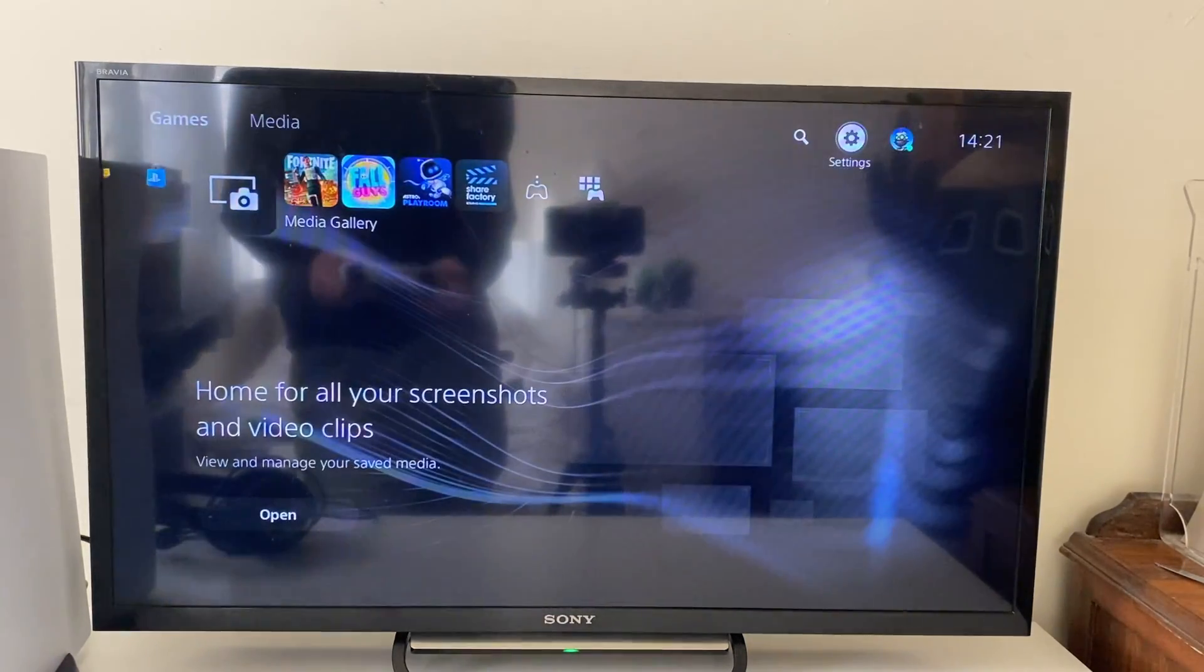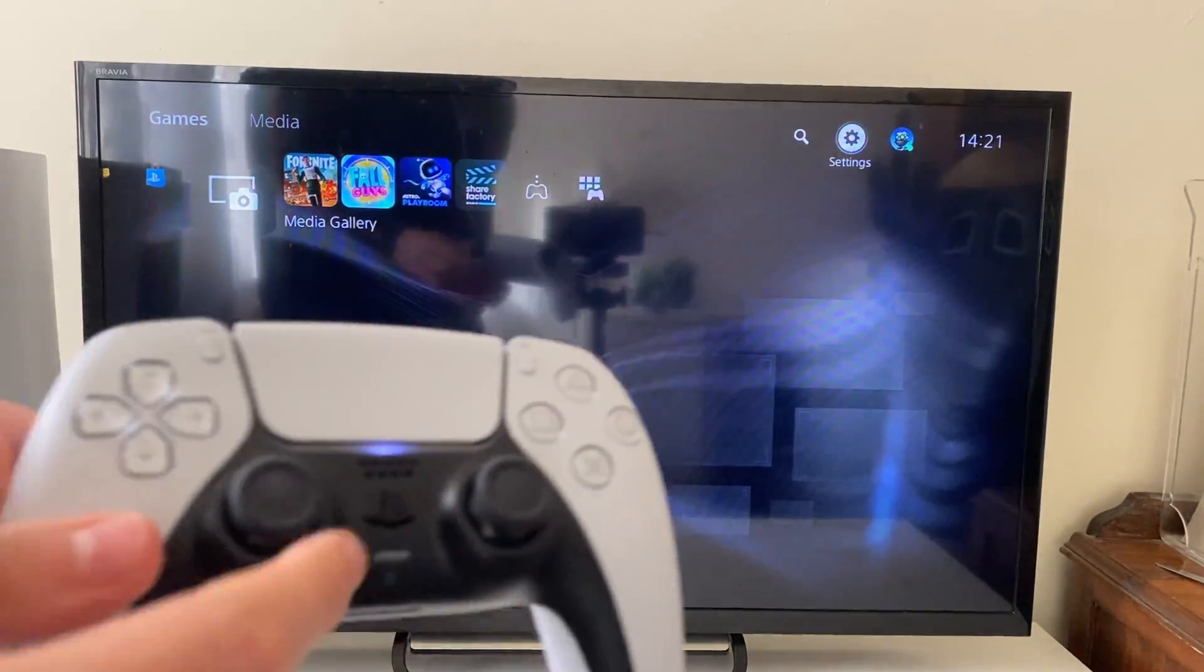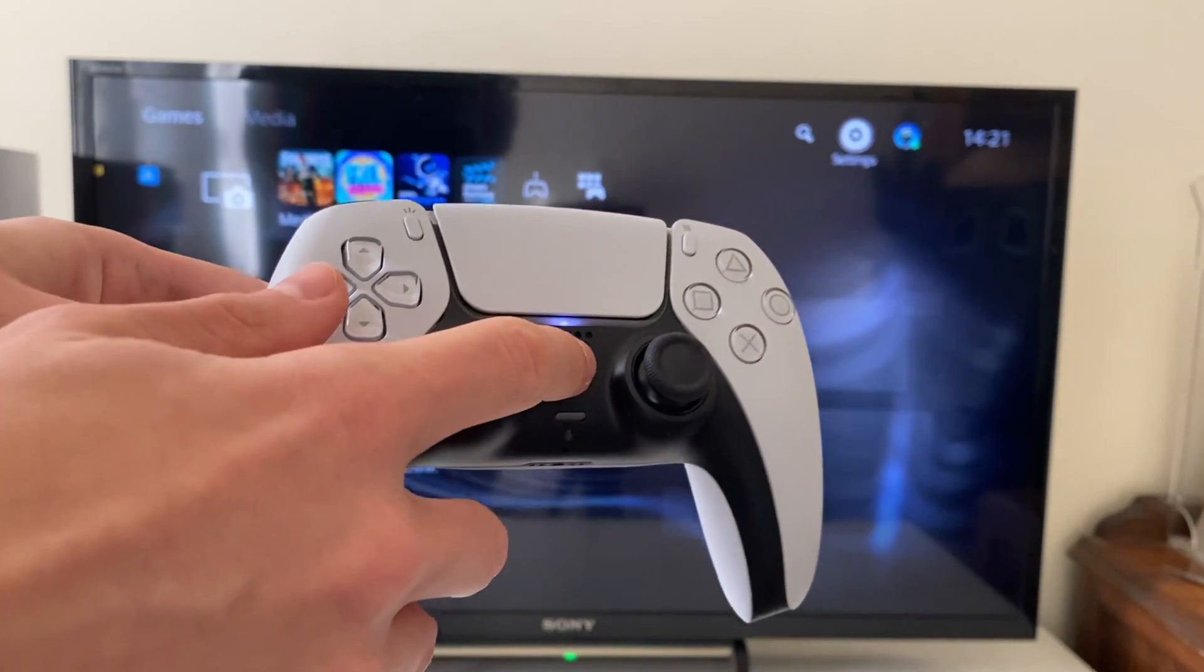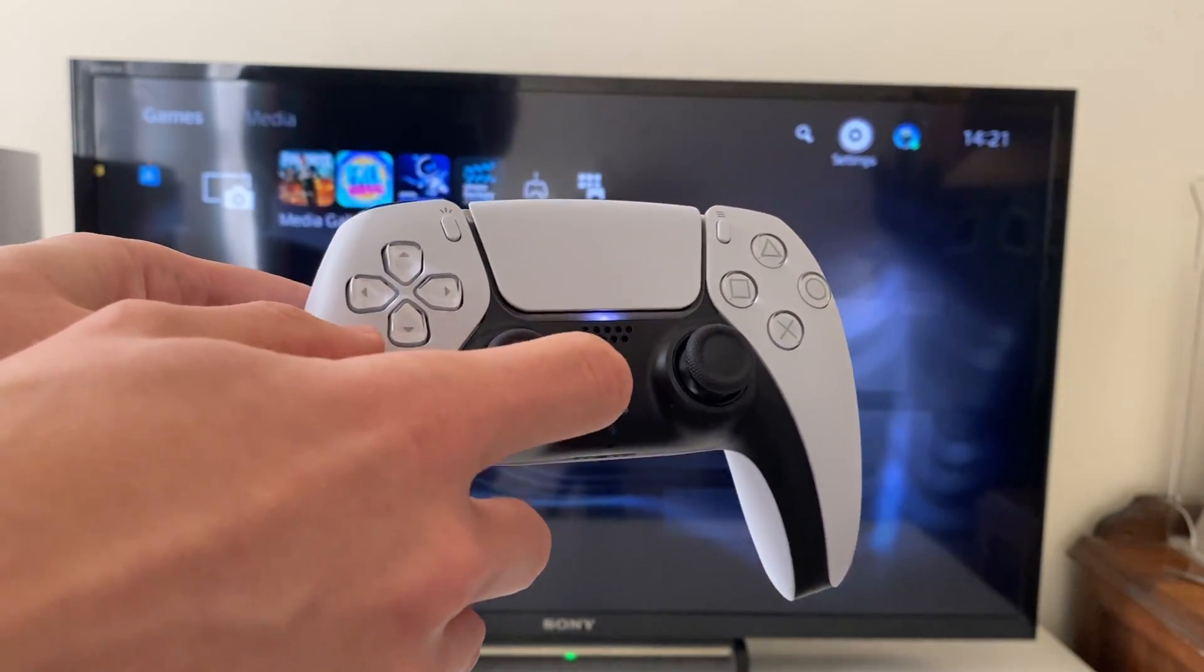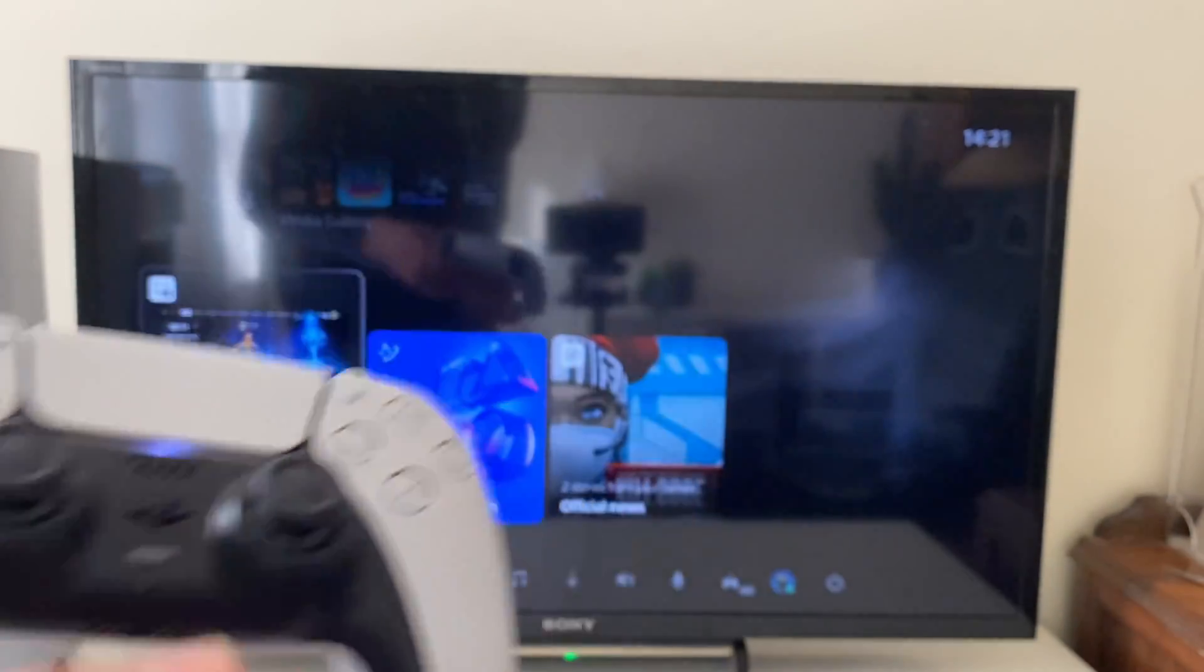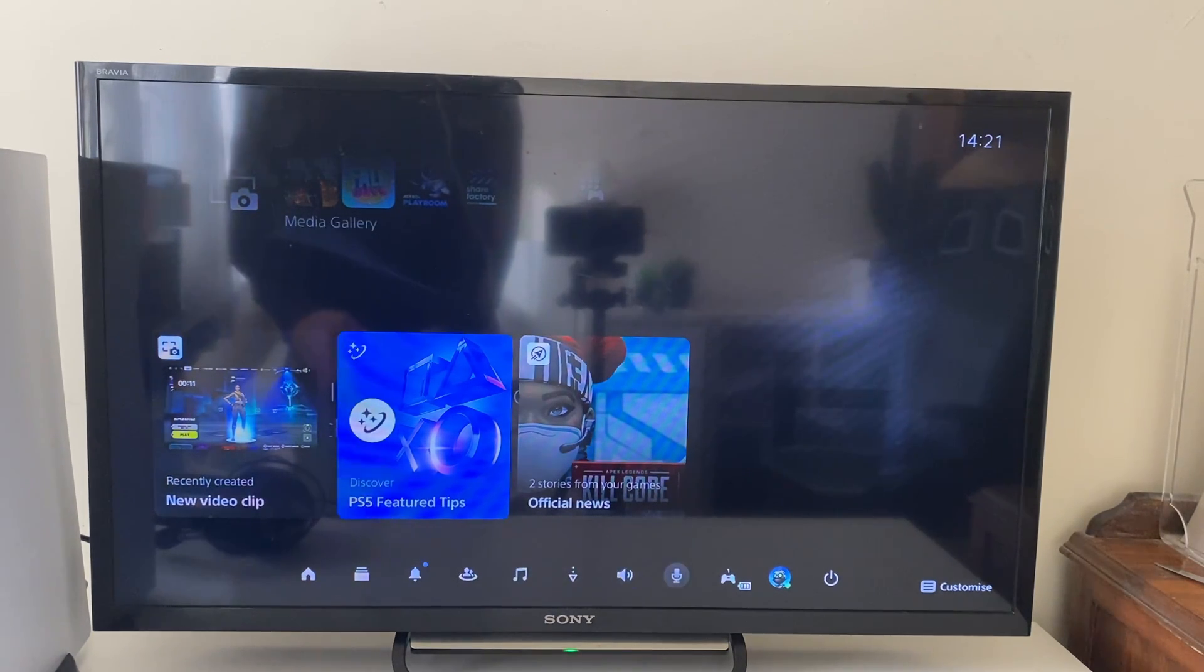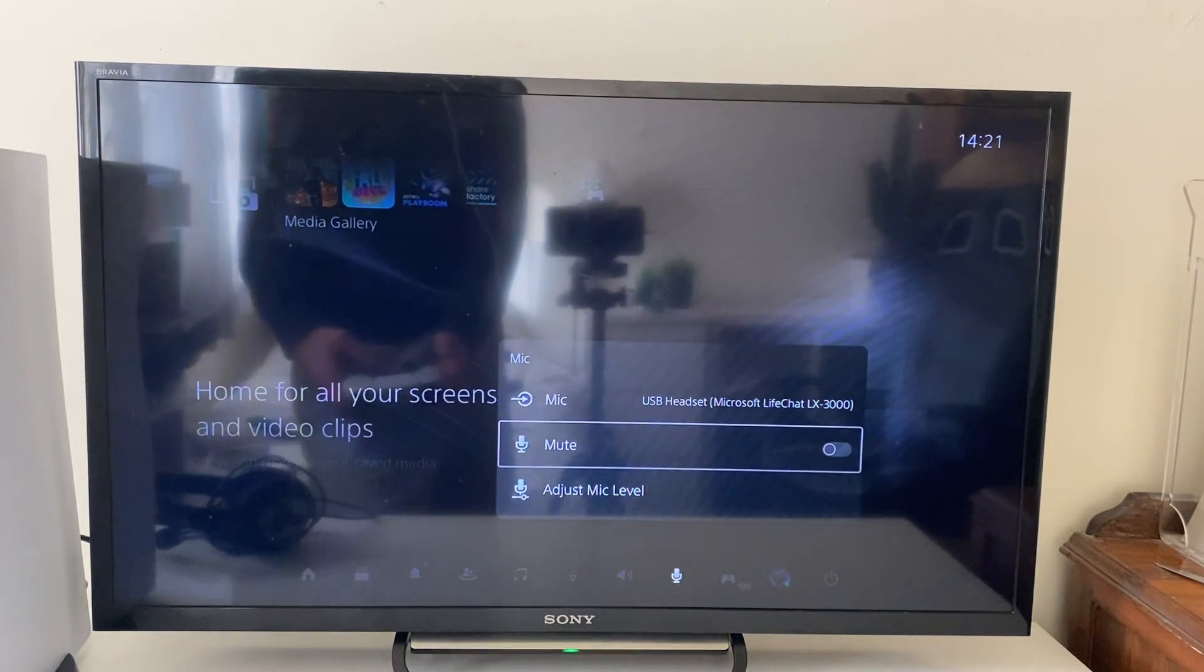Now let's go out of our settings and open up the control center. Grab your controller and press the PlayStation button, then go down and along to the mic icon. Select it.